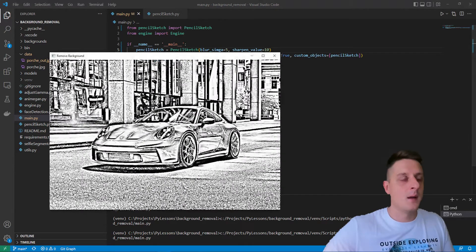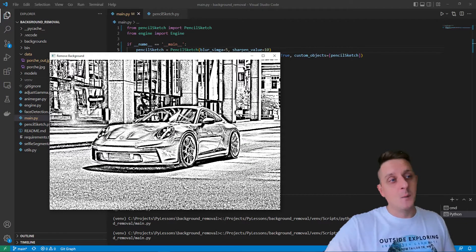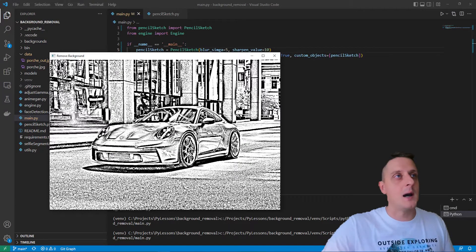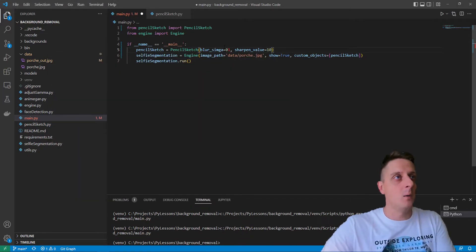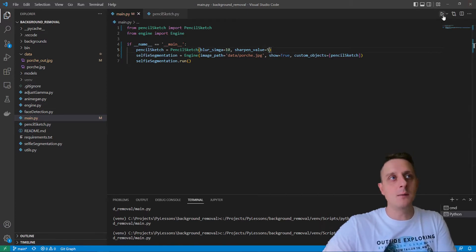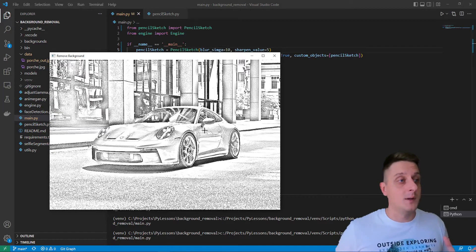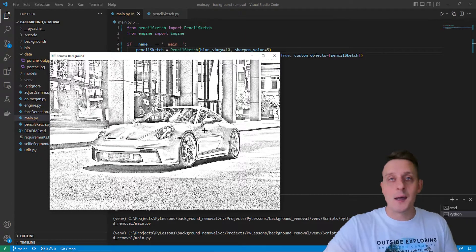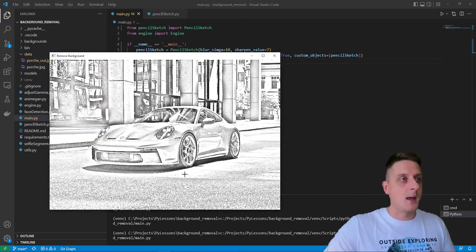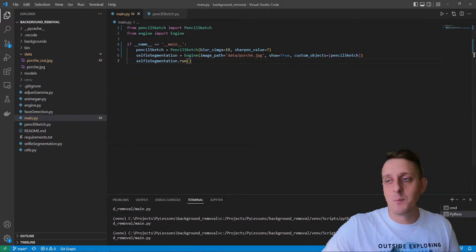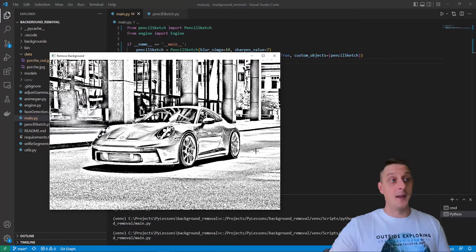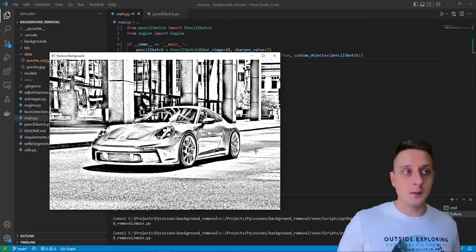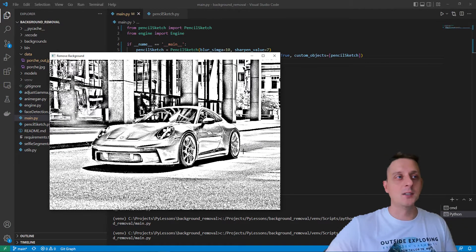It's trial and error to find the best values - how much we'd like to sharpen it. Let's go with 5 and blur sigma. Now it looks nice. I can increase it to 7 maybe, and we should see a pretty amazing sketch Porsche. That's right, that's what I'm talking about. You can see, that's pretty amazing what effect it can achieve.